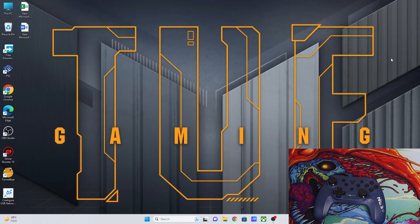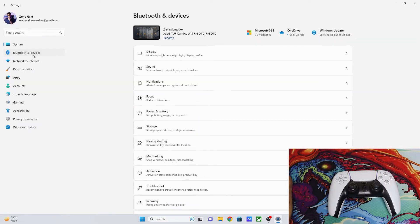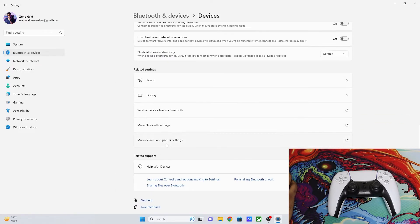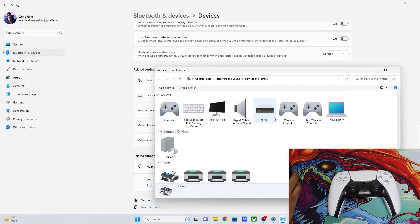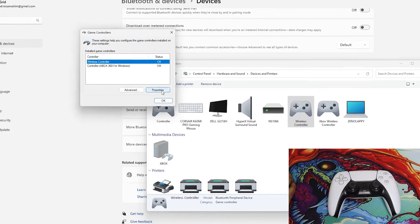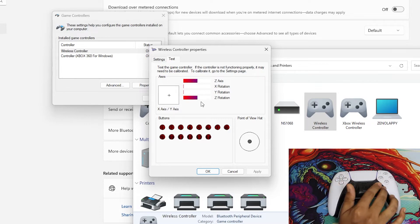Now let's do the same with a DInput controller. The method is the same: connect the controller to your PC, go to Settings, then Bluetooth and Devices — you'll see the wireless controller connected. Go to Devices, then More Devices and Printer Settings. Select your controller, right-click and go to Game Controller Settings, then Properties. Note that on a DInput controller there are four bars, whereas an XInput controller has three. Press some buttons to confirm you have the right controller selected.